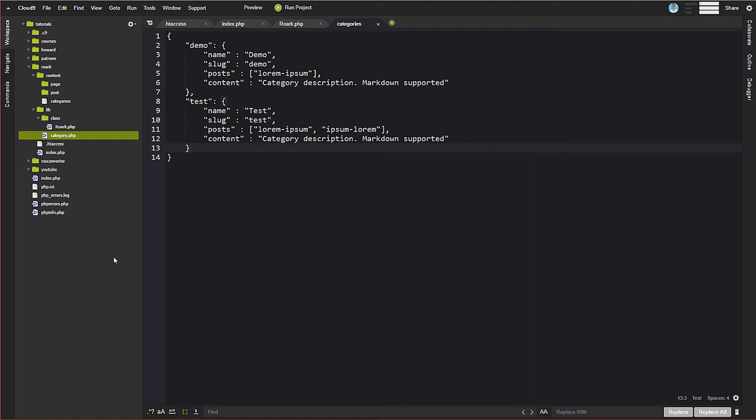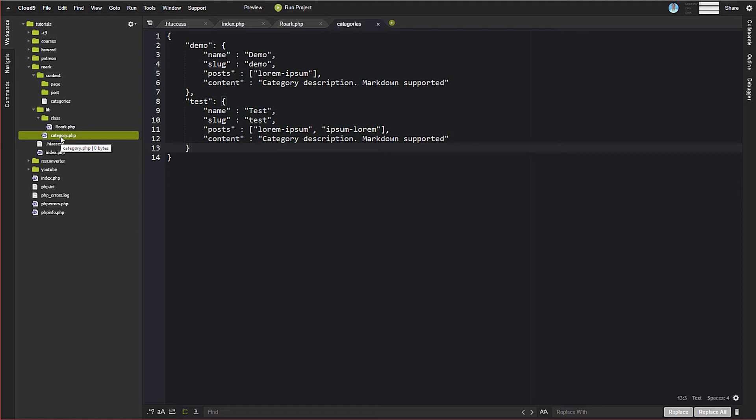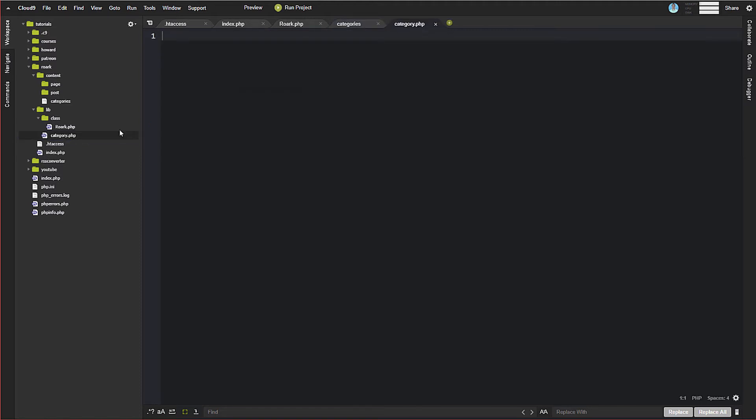But we're going to ultimately end up with one called post, one called RSS, one called image for handling those different parts of the templates. Now we haven't talked about templates yet, but essentially what we're putting in these function files are template tags that you can then use inside of the templates that we're going to create to do different things like display the title or an image or the categories or so forth. But we can also use it inside of our RORC here as well.